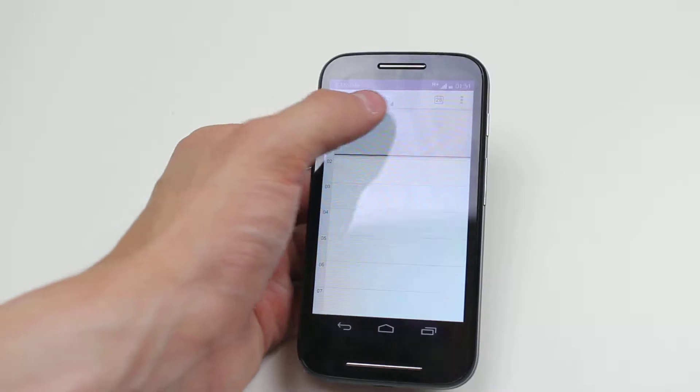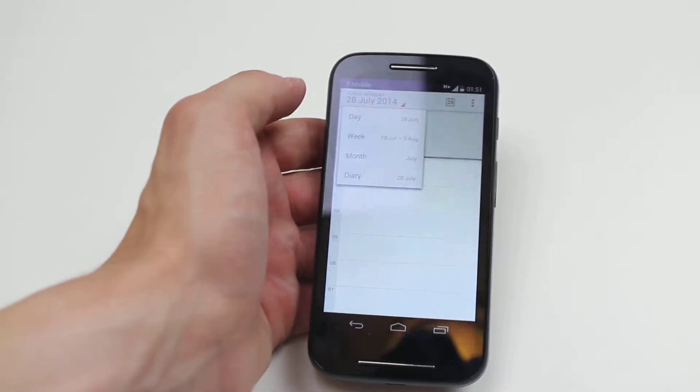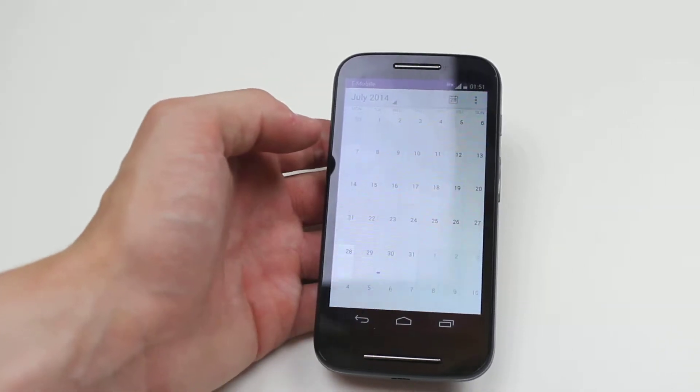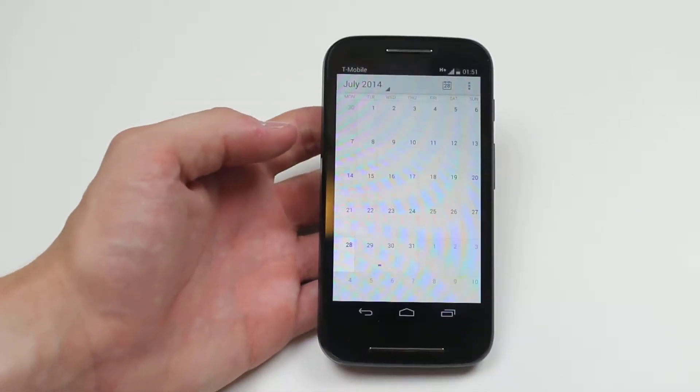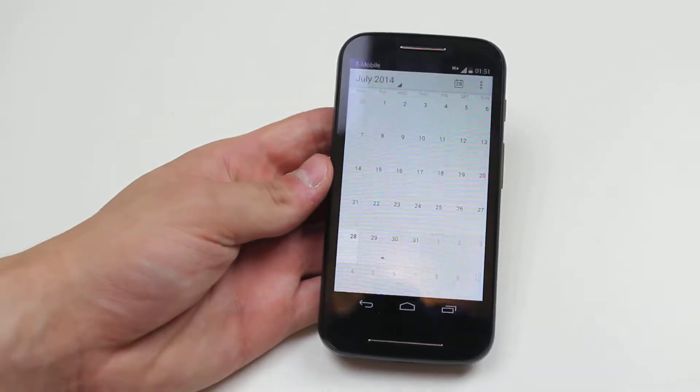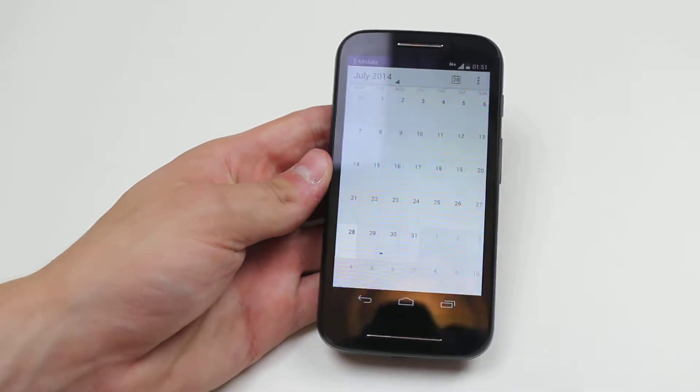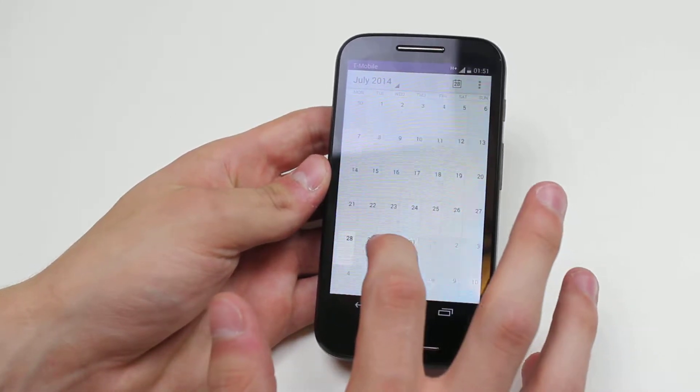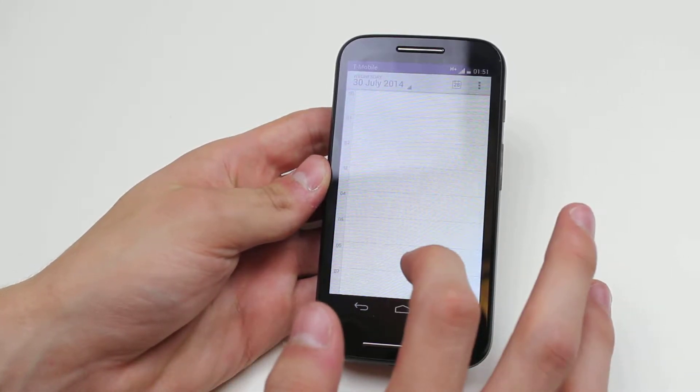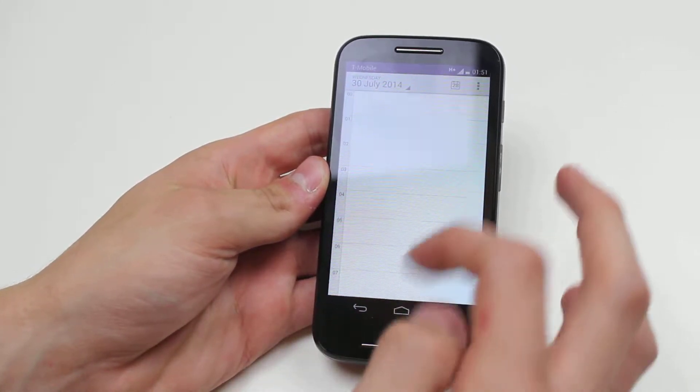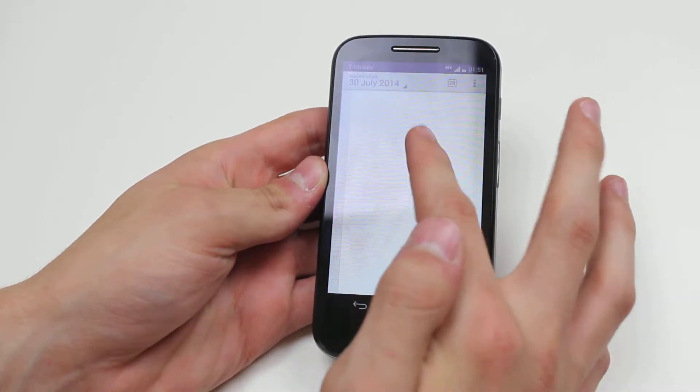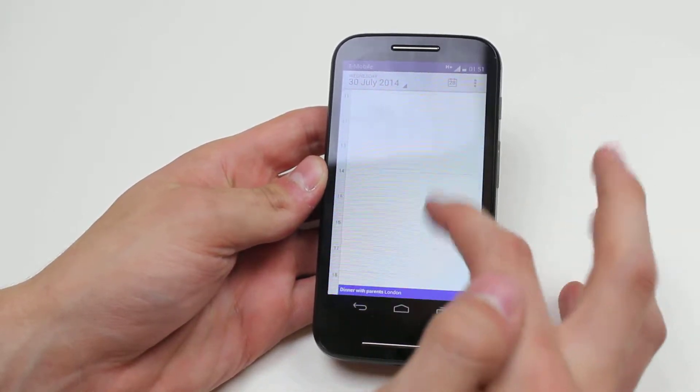Now let's find the appointment. I have a meal coming up in a couple of days on the 30th. If I tap that, you can see there is something in there and I believe it was 6:30.